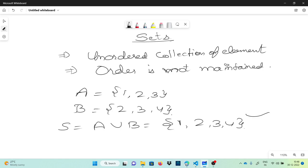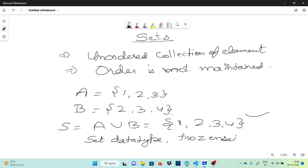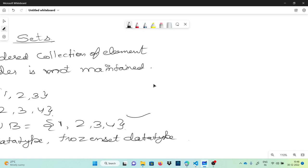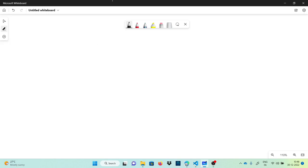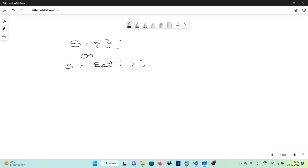A set does not accept duplicate elements. There are two types of sets: the set data type and the frozen set data type. We will talk about both one by one. Now, instead of just talking, let's do some programming. I want to show you how to declare a variable of set type. One way is to use curly braces, and another is to use the set() class constructor.